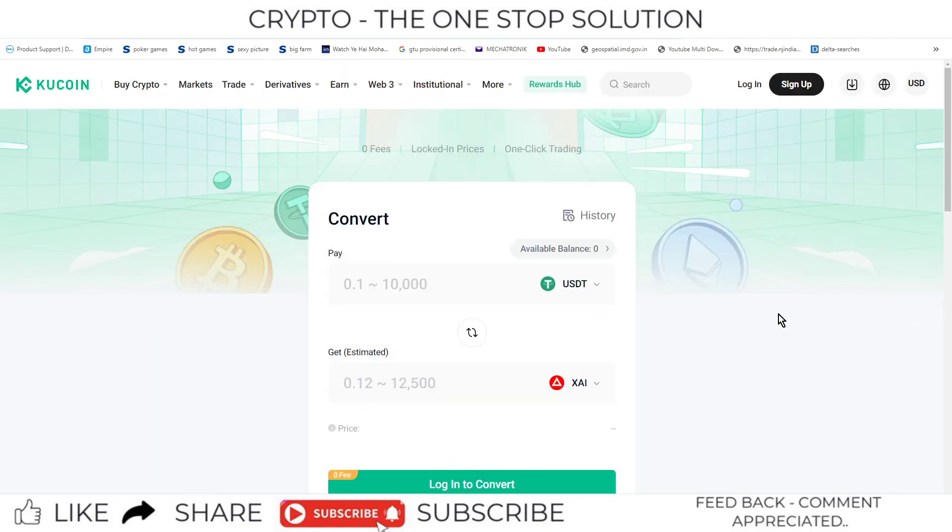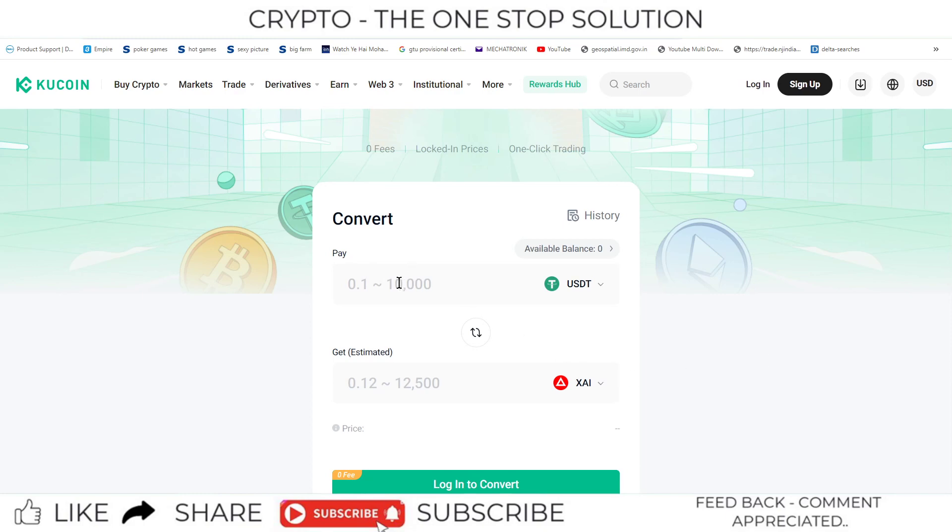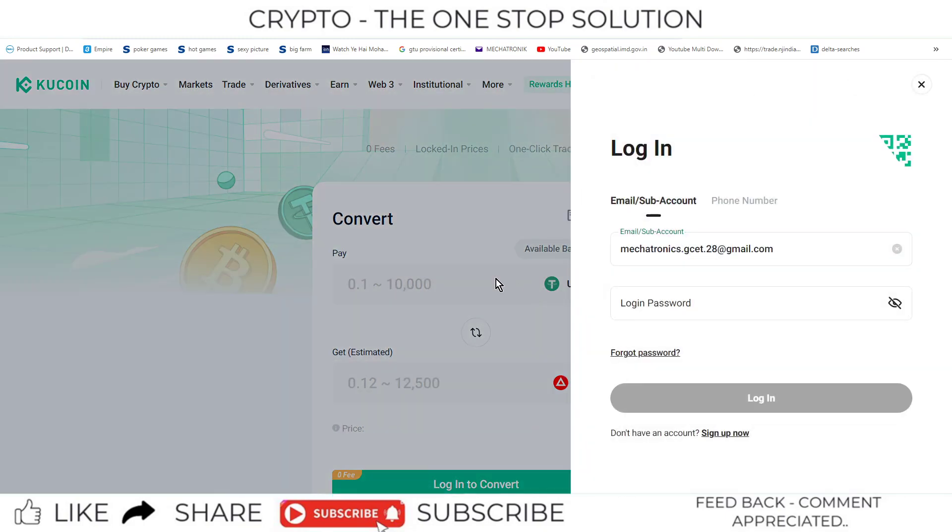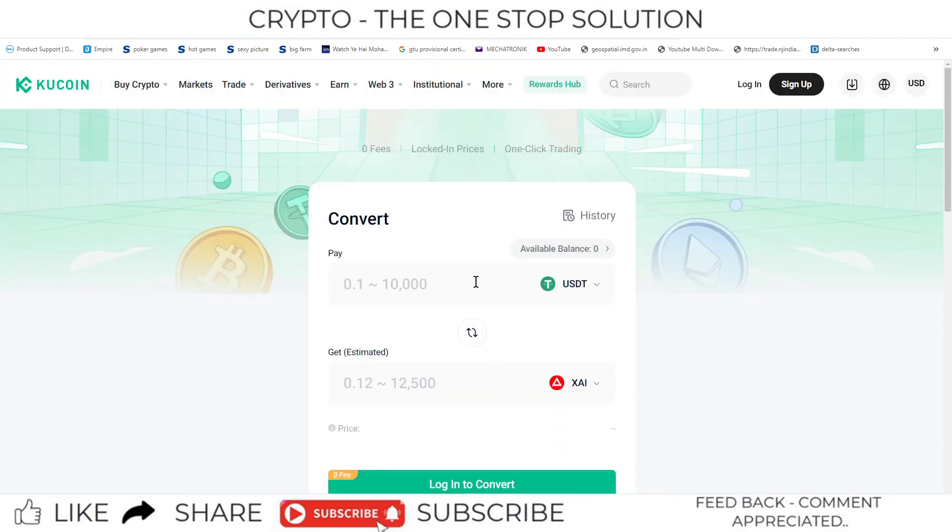For example, if you want to convert USDT into XAI tokens, then you can directly convert USDT into XAI tokens.